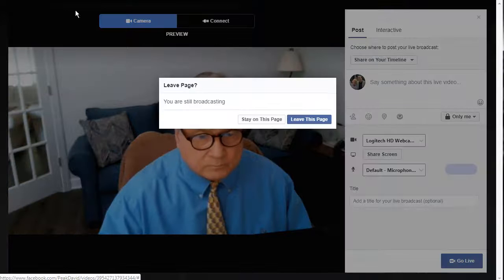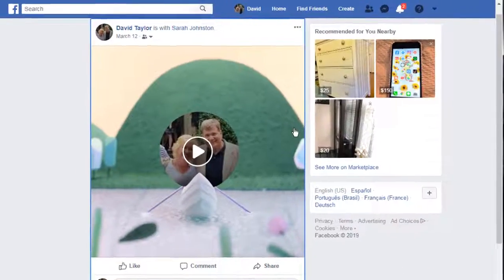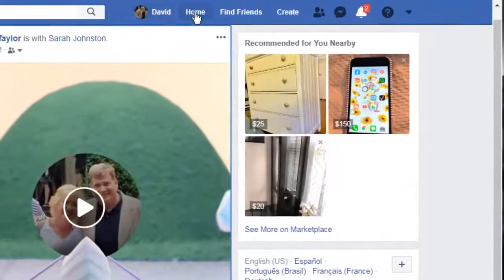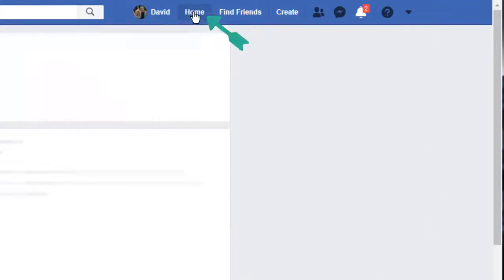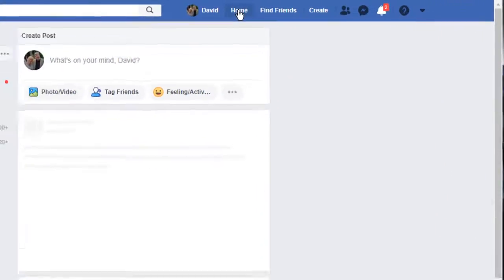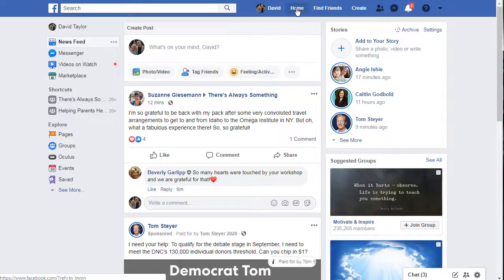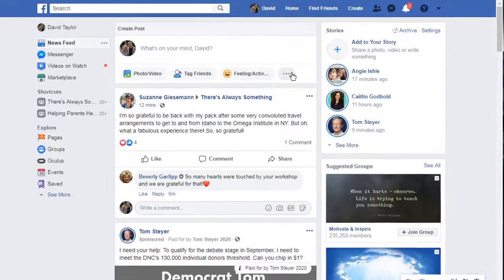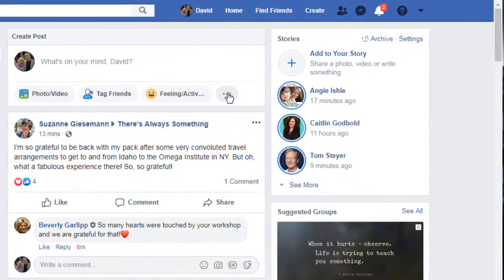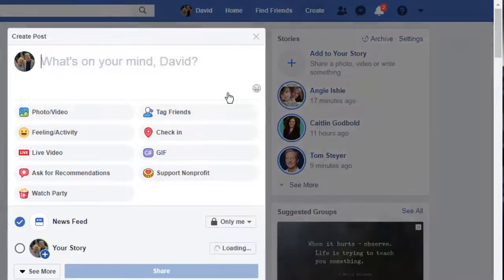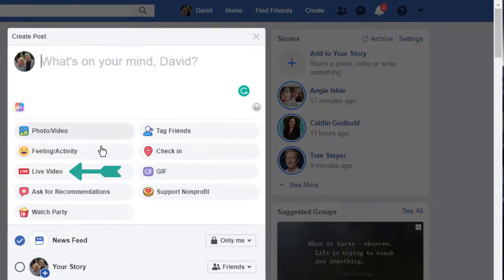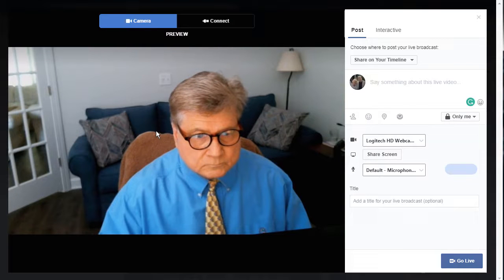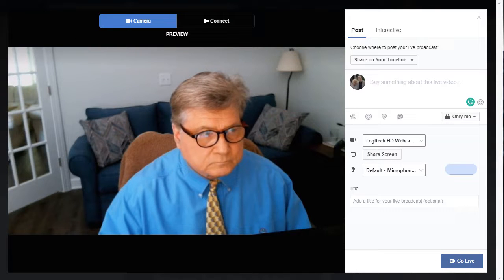Hitting the Back button, let's click on the Home tab. To begin live video on this page, click on the three dots and then select Live Video. You again will be taken to the Preview and Setup page.